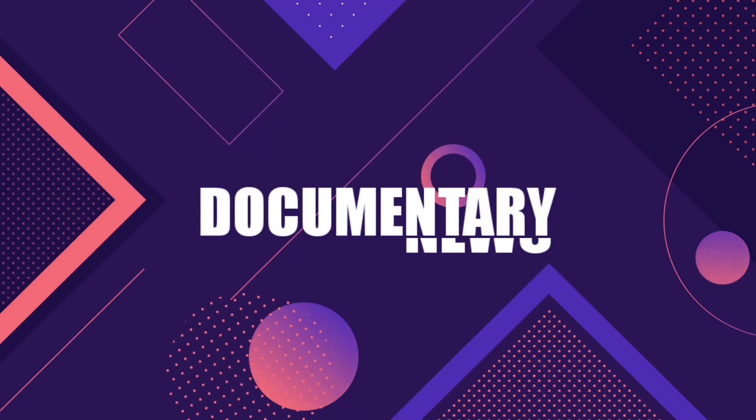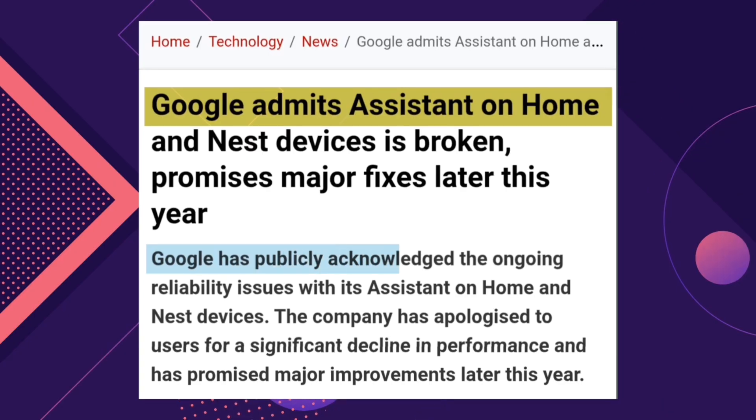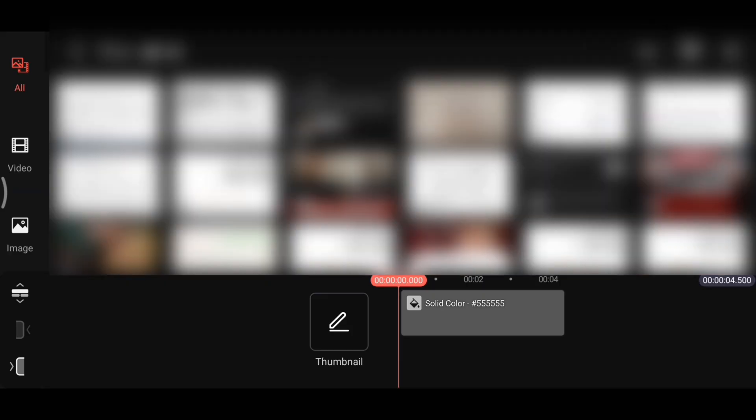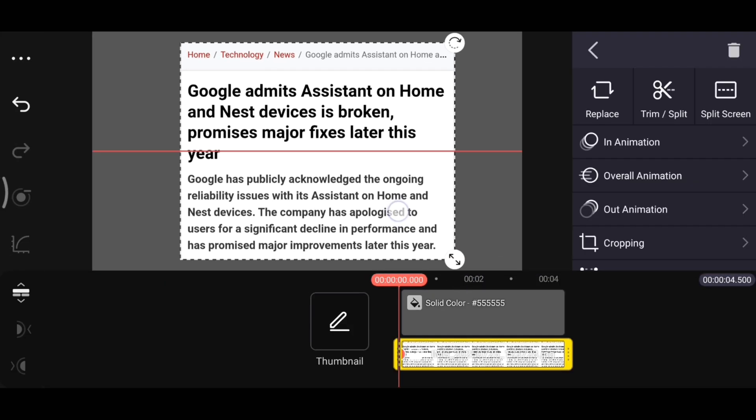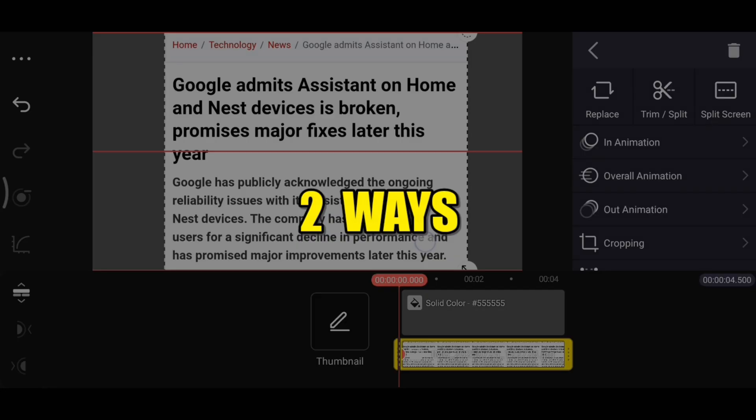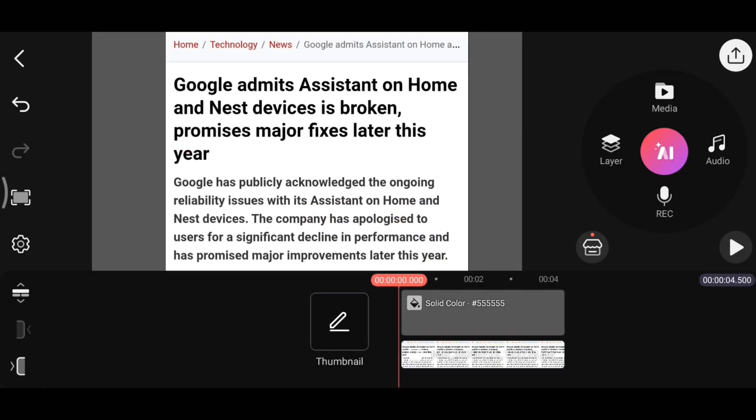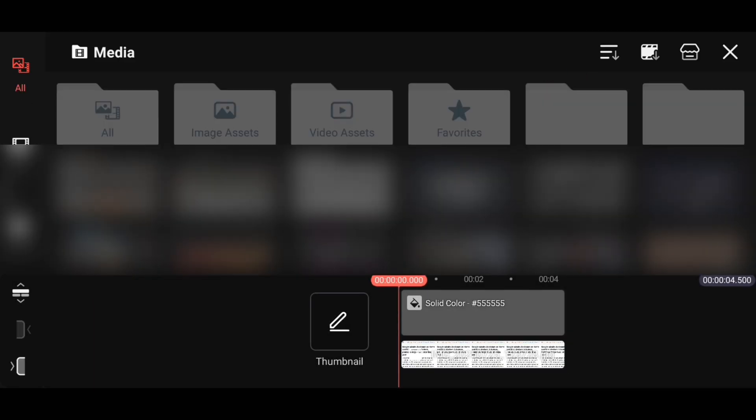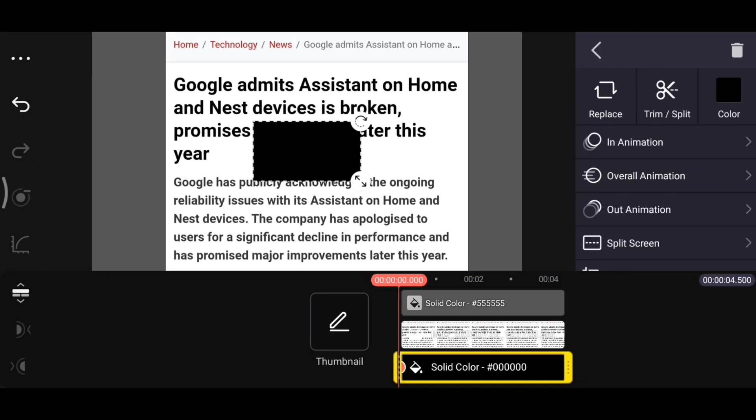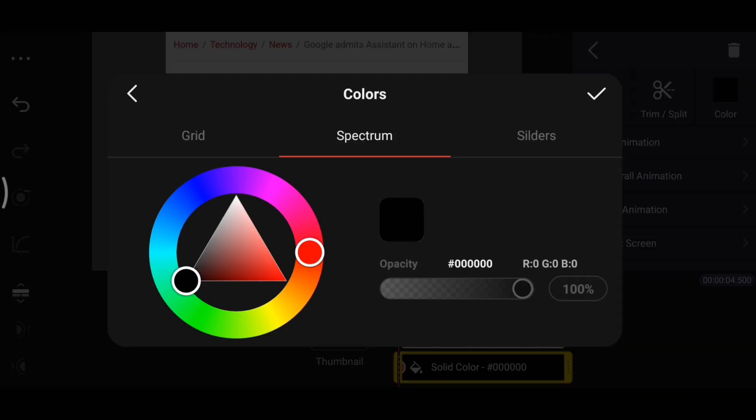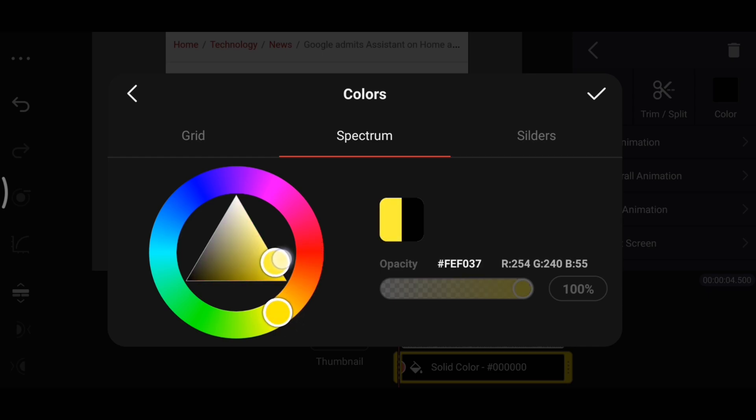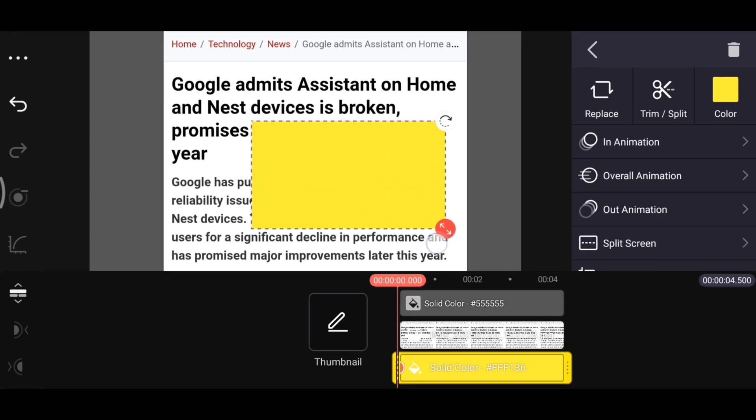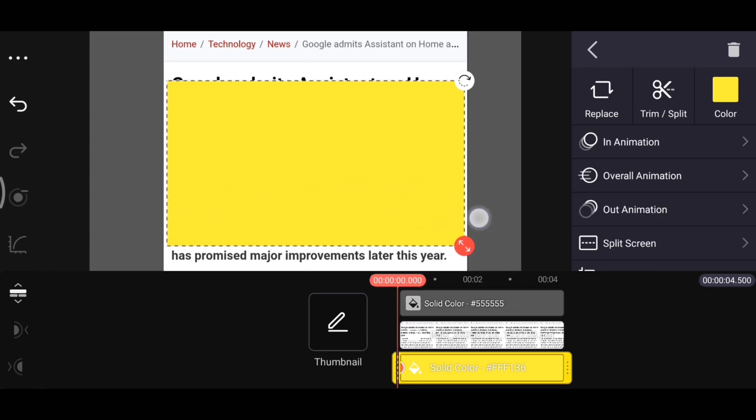If you have a documentary or news channel, this text highlighting effect is going to be very useful for you. Creating it is also very easy. First, add a screenshot of the article or news you want to show to the timeline, like this. After that, there are two ways to apply the highlight effect. First, tap on the layer, then click on Media and go to Image Assets to select a plain image from there. Next, click on Color and choose the color you want to use to highlight the text. Don't select very dark colors because dark colors won't highlight the text properly. I will go with yellow. Now increase the size of the image a little, then crop and fit it over the text.